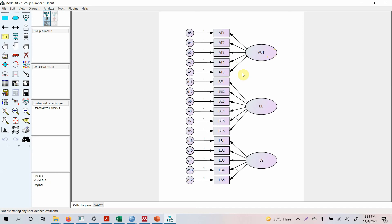In the last session we discussed how to assess model fit and how to improve model fit based on factor loadings, modification indices, and standardized residual covariances. Now in this session, rather than taking two constructs, I'm taking three constructs. Let's assume these two are my exogenous constructs and this one is my endogenous construct. As we have already discussed, we first do our measurement model or confirmatory factor analysis.